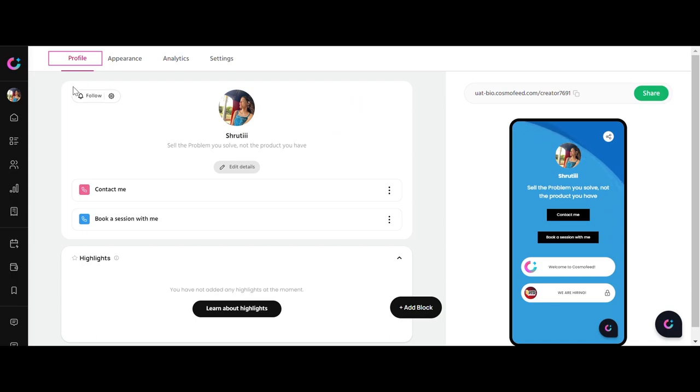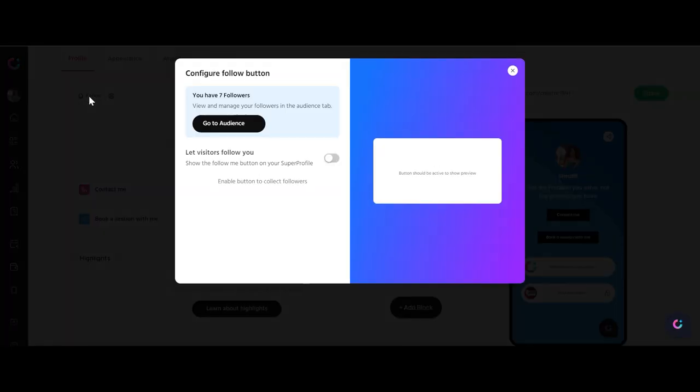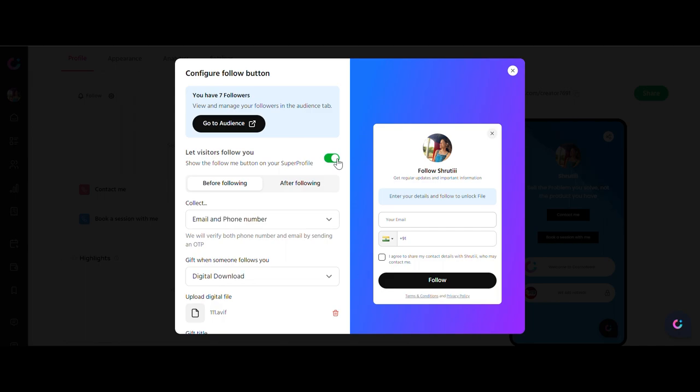Navigate to the top left corner of your Super Profile. Click on the Follow button. Enable the toggle that allows visitors to follow you.